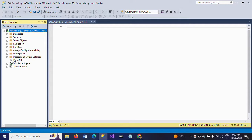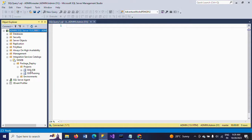Here you can find your packages. I have two packages in my SQL Server Management Studio — I deployed these two packages into SQL Server earlier. Now I want to export these packages to Visual Studio.